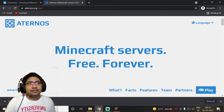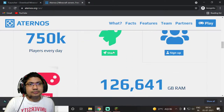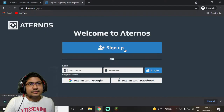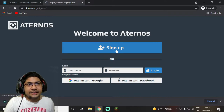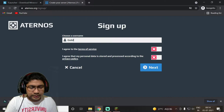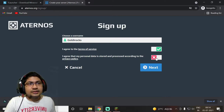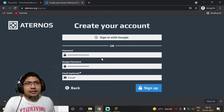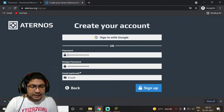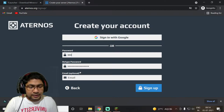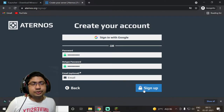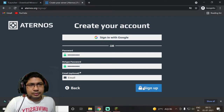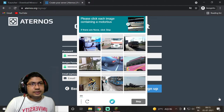Go to Aternos.org, scroll to the bottom and click 'Start Here'. It will ask you to sign up. You don't need to share any personal information — email is optional. Just type any username and create a password, then click sign up.